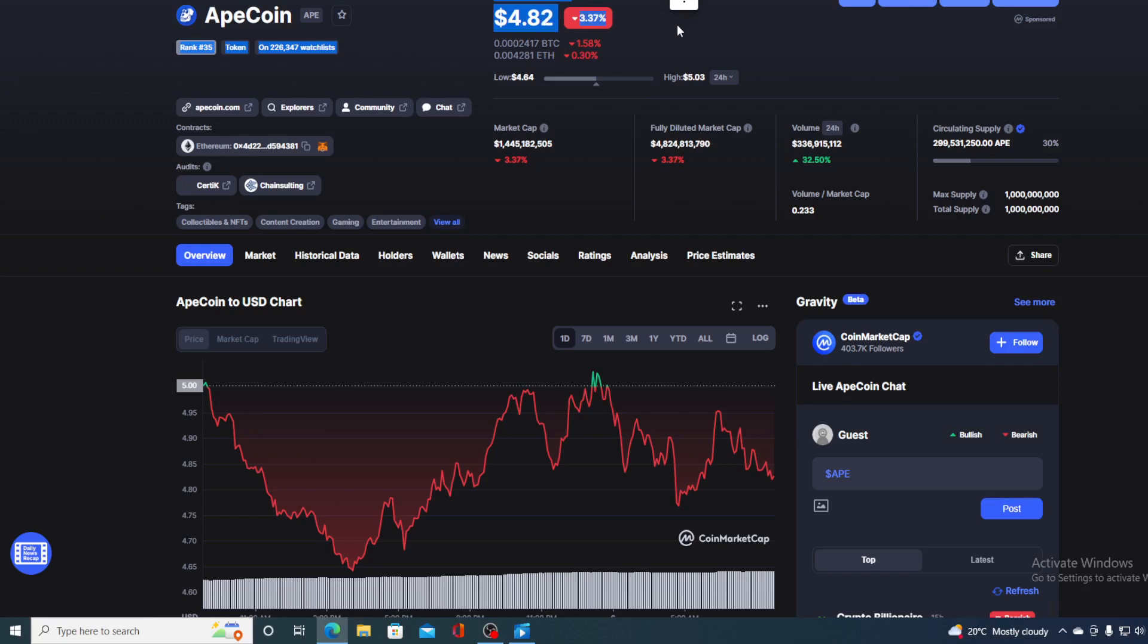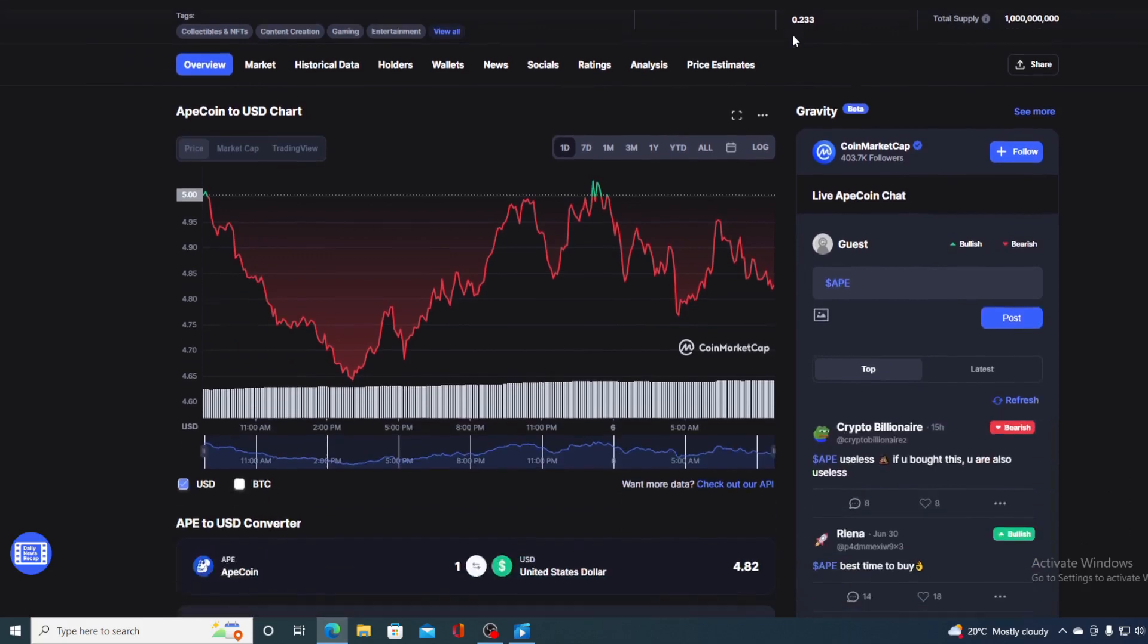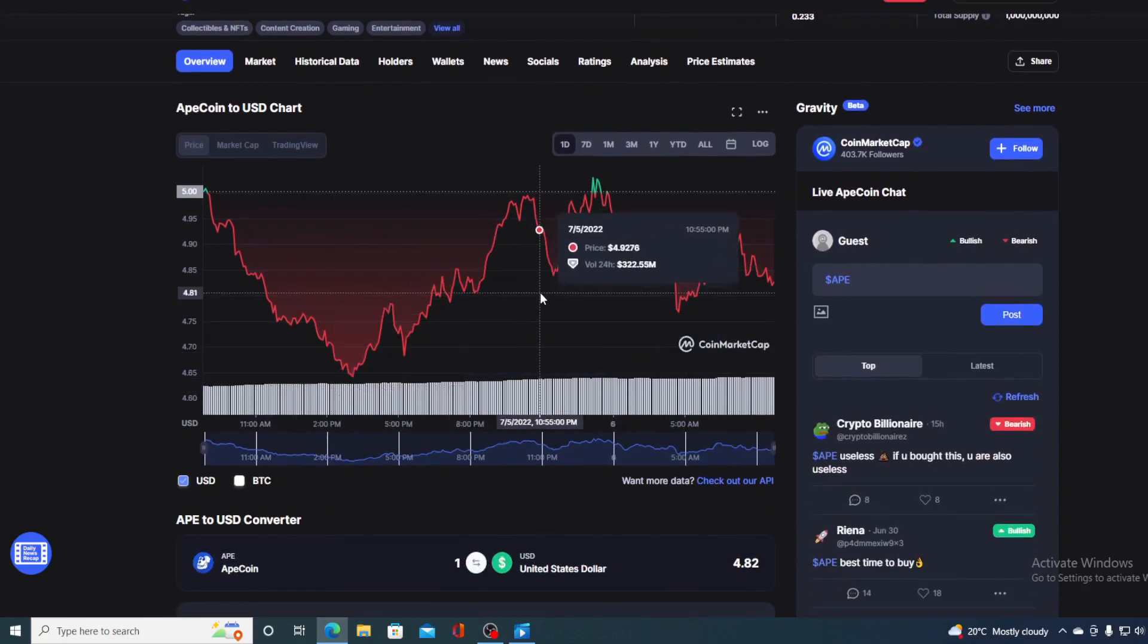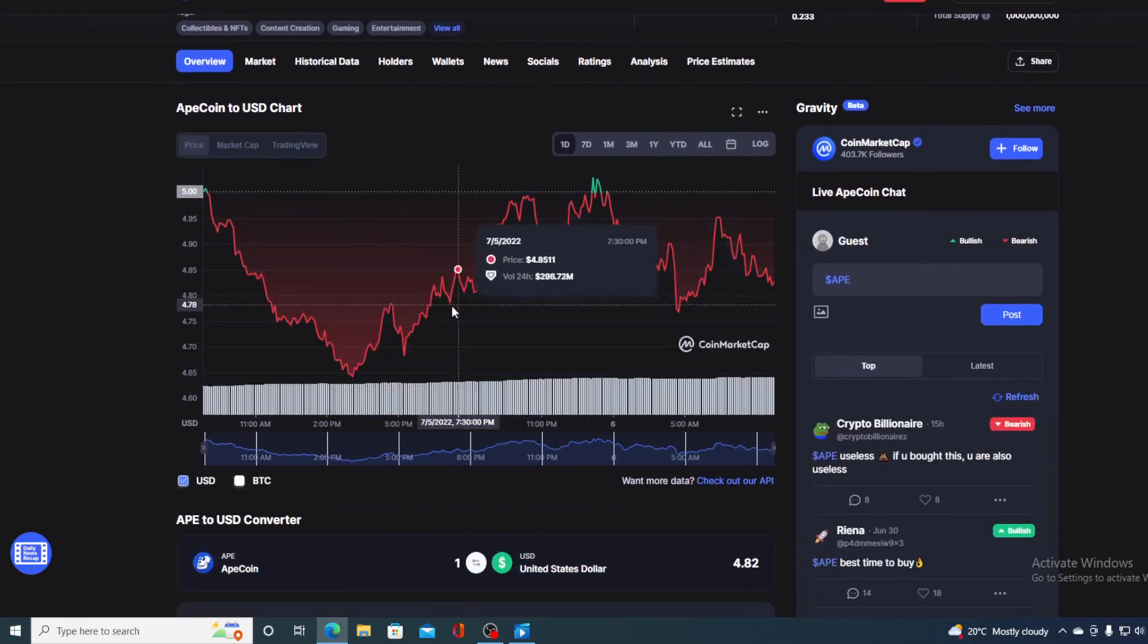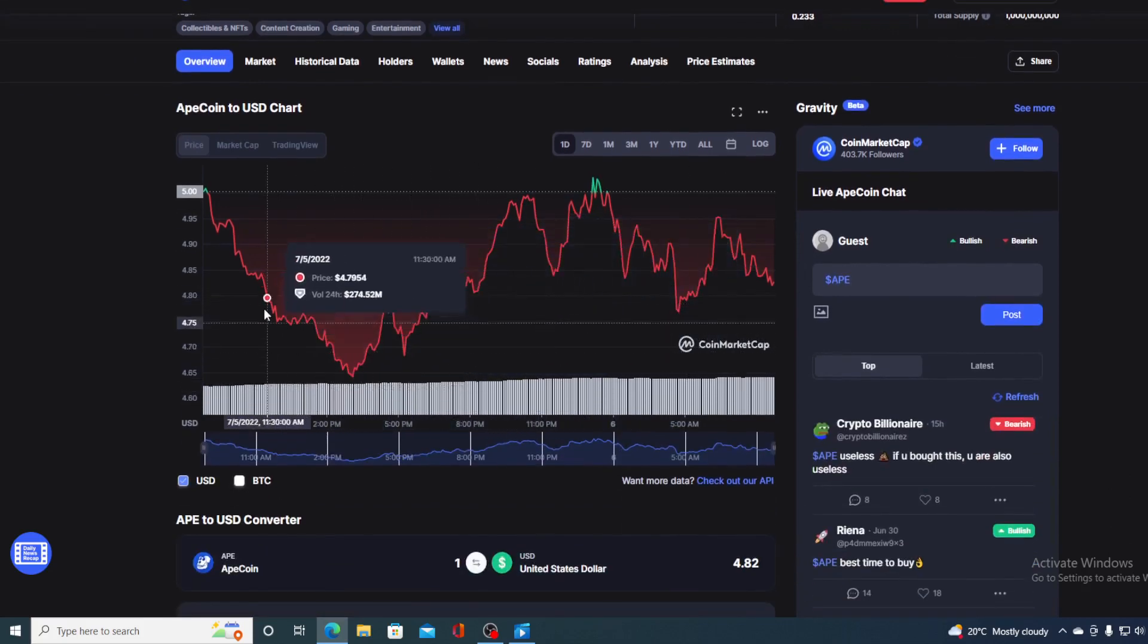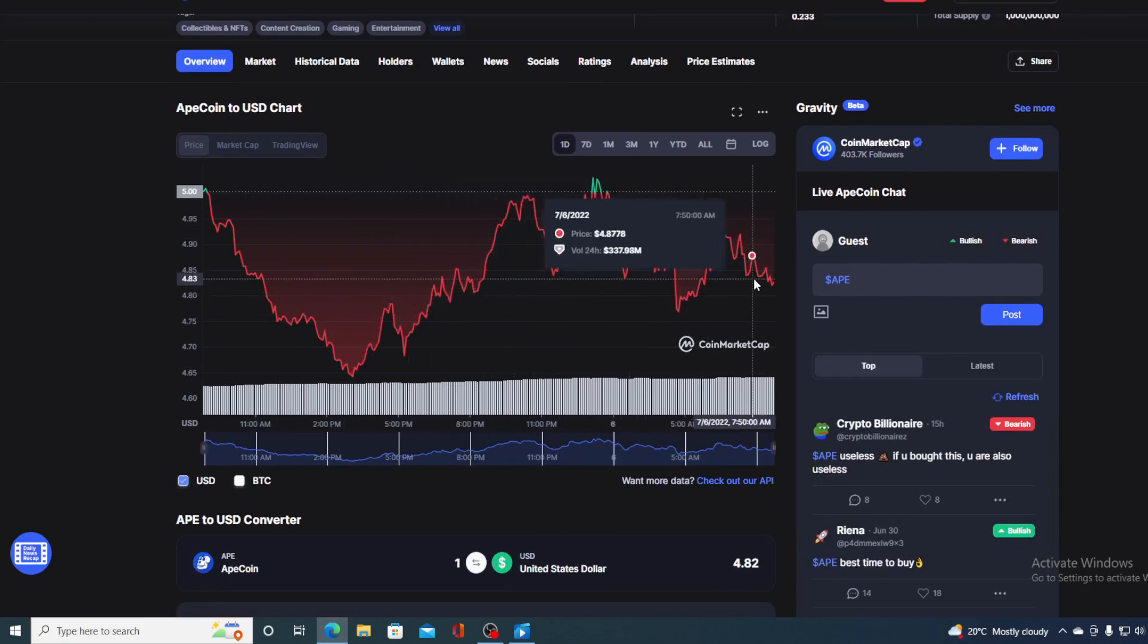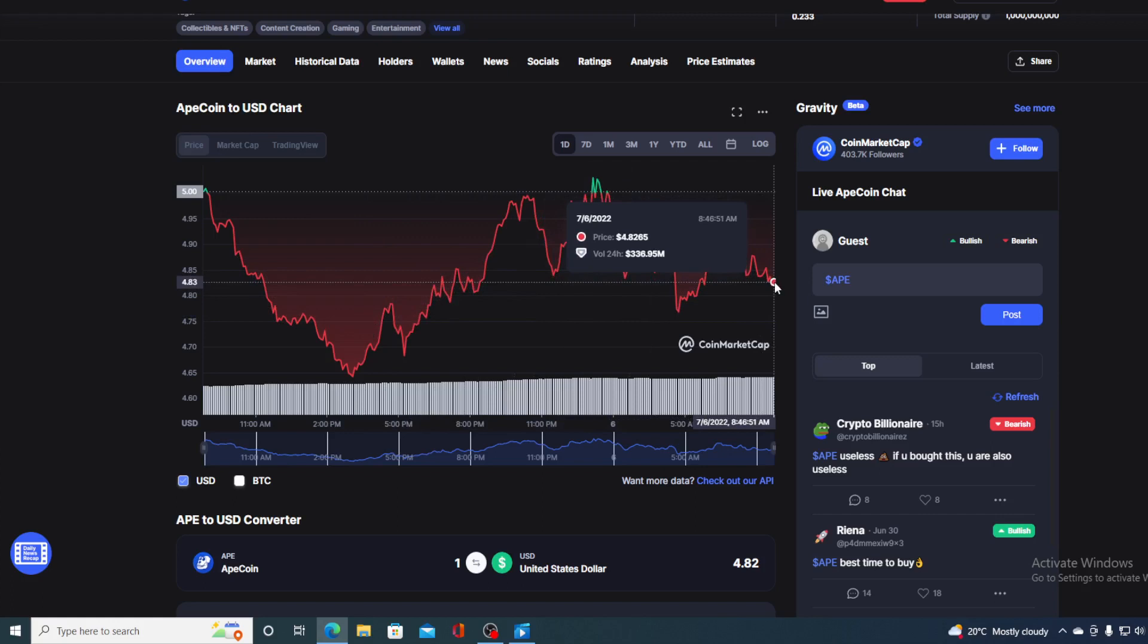Now let me remind you, yesterday's value of ApeCoin was actually up to $5.02 and right now it's a bit down. The trading volume on the other hand is still in the green and it's up by 32.50% as you can see on the screen over here. But if we take a look at the price movement in the last 24 hours, we can see that it was actually mostly in the red. Right now it's over here, where is it going from here?